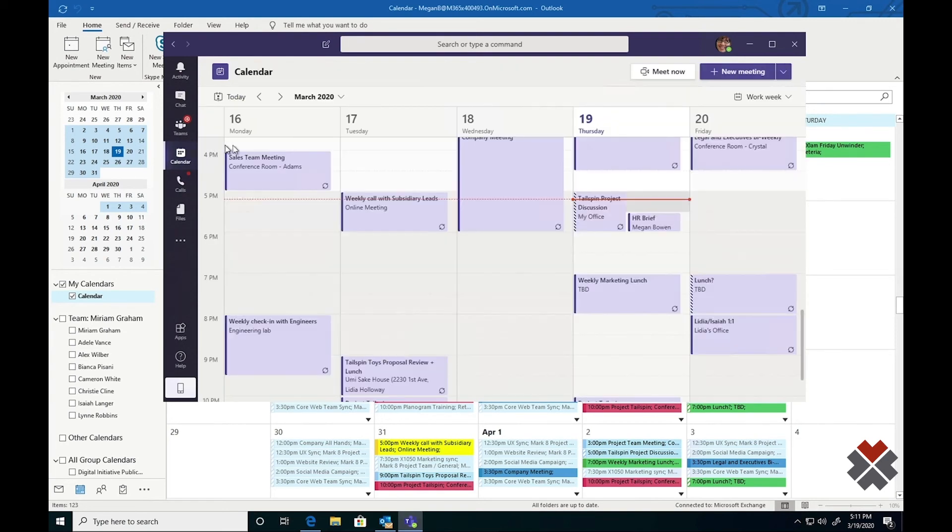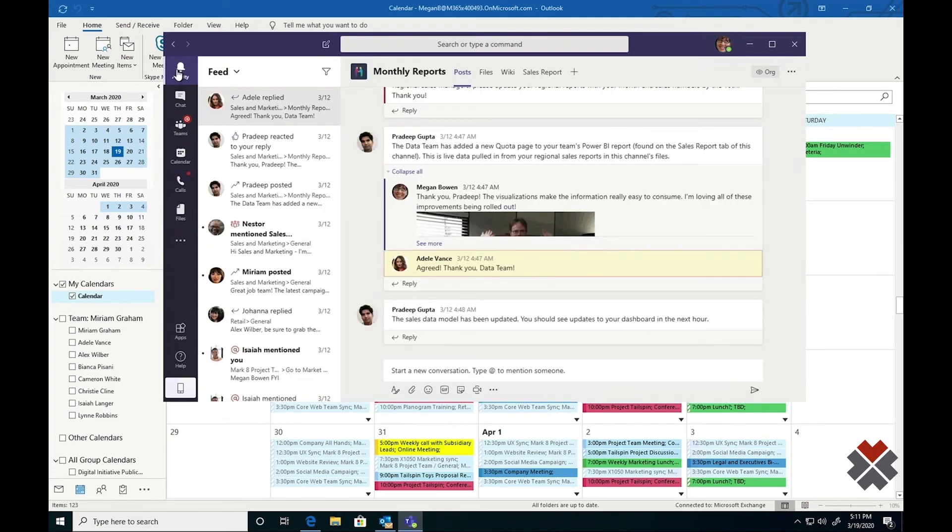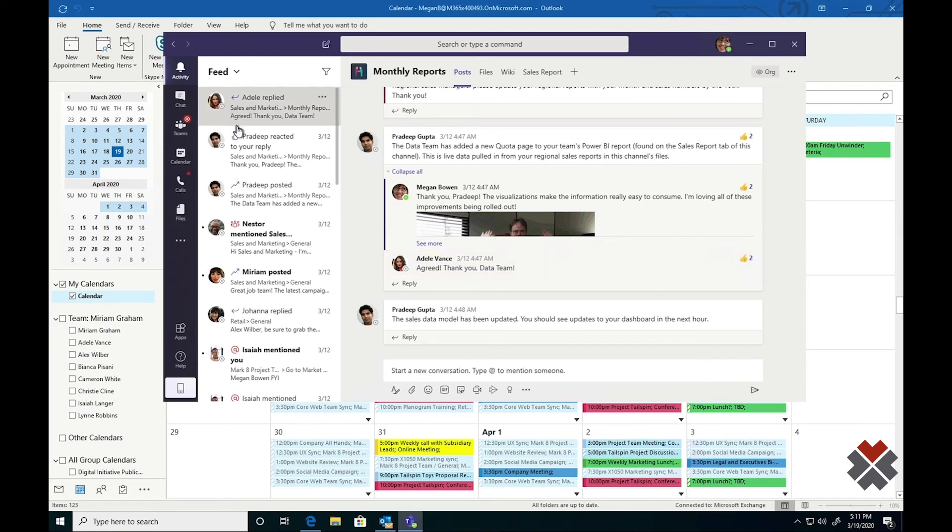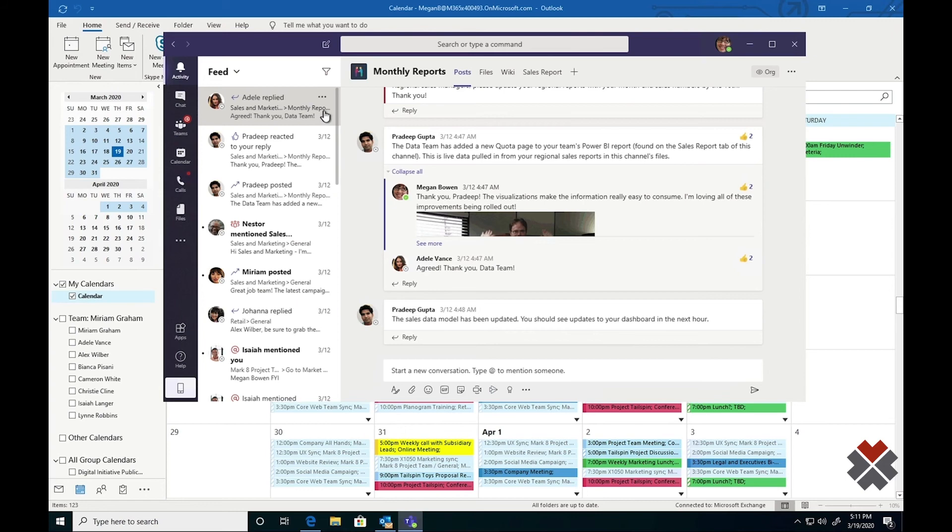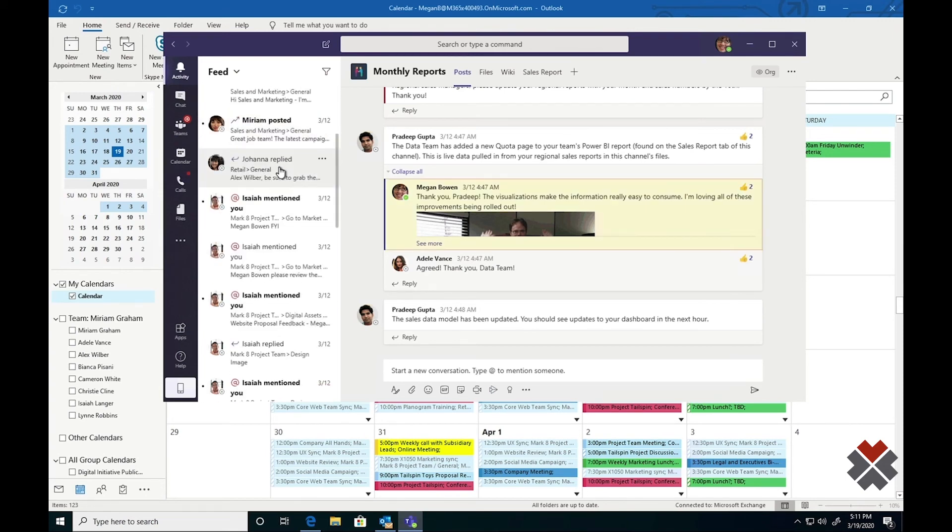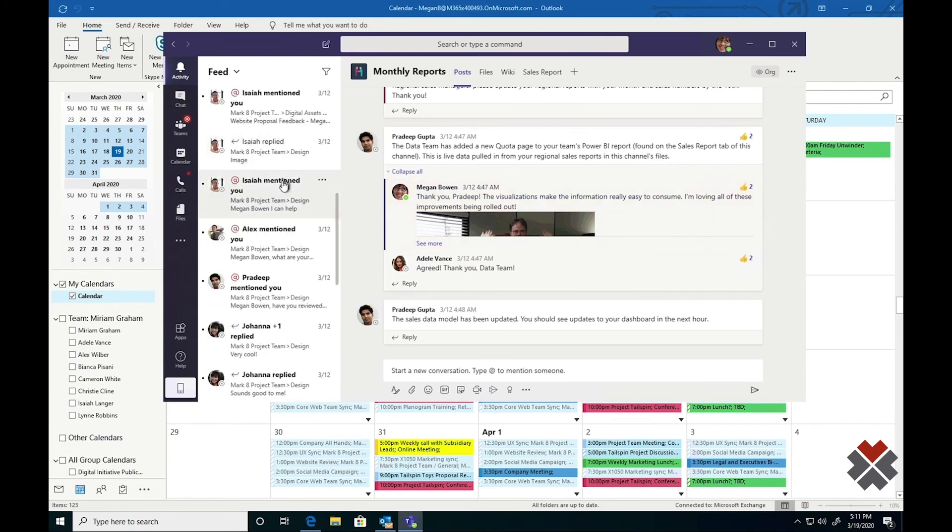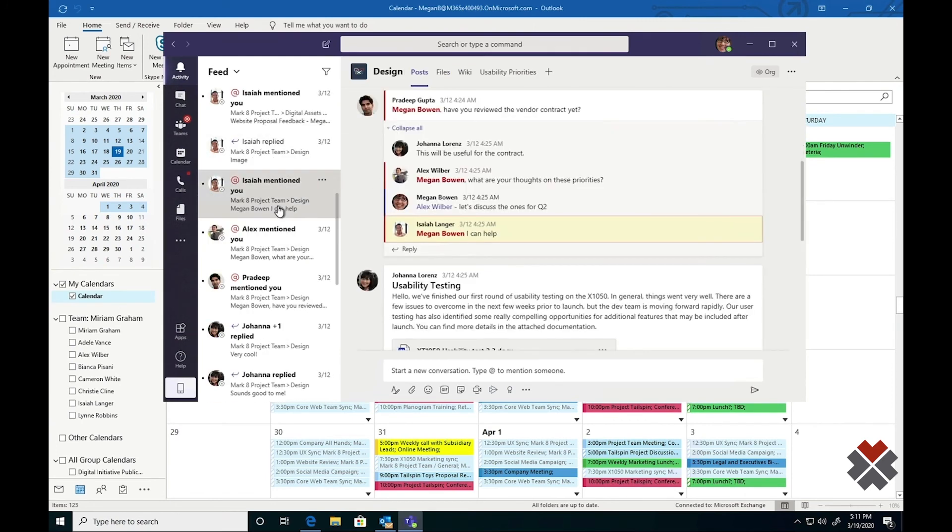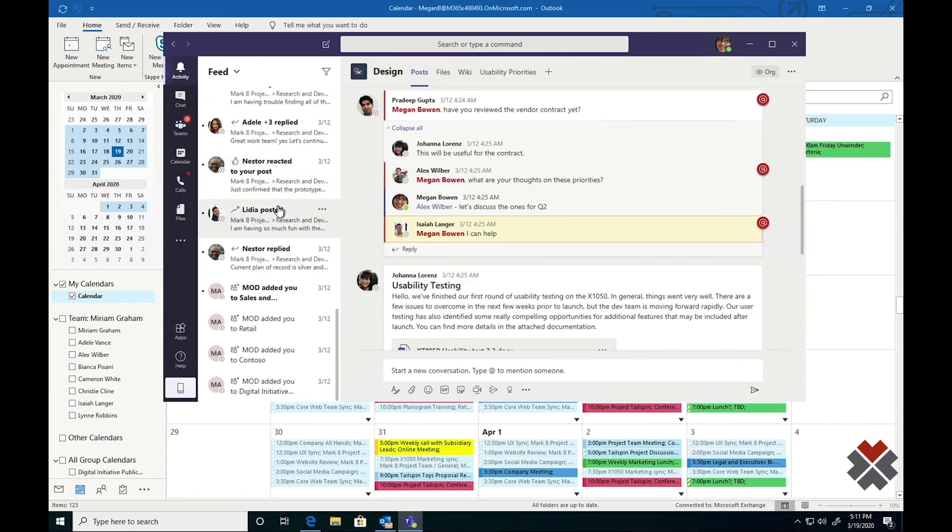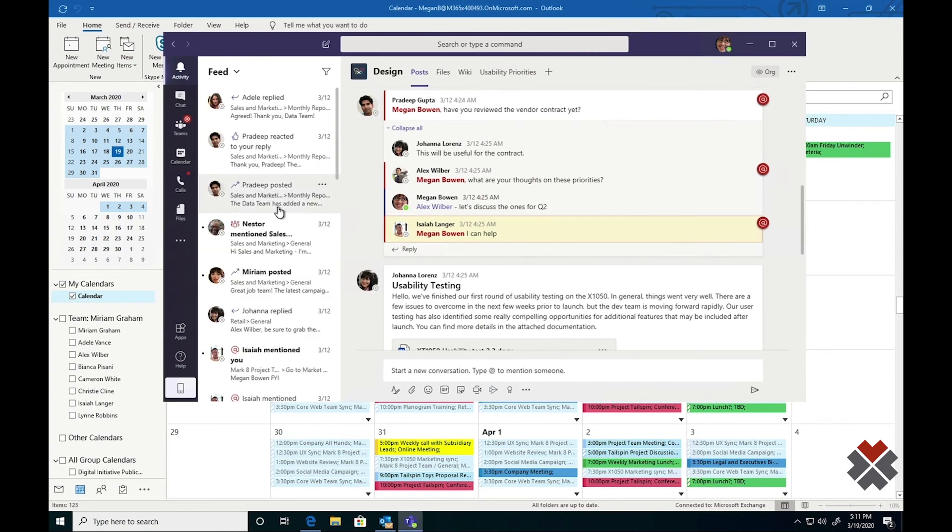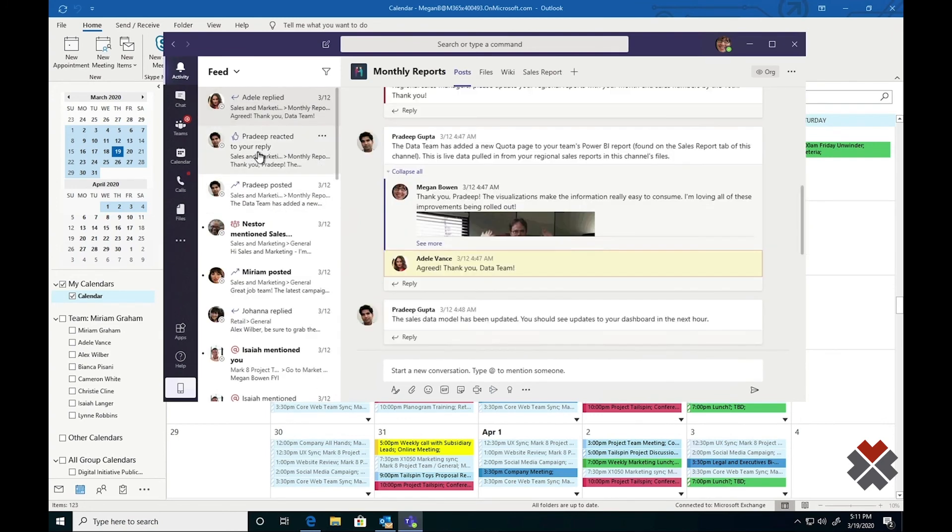Once Megan has finished up her meeting, she can go to the activity section in Teams to get caught up. Think of the activity like your social media feed. It's going to condense information across all of Teams and everything you're tied to and put it in one spot. For example, you can see Adele reply to one of Megan's earlier messages in the sales and marketing team and the monthly reports channel. You can also see Pradeep reacted to some of her messages, and several other things have happened since she's been away, such as at mentions that she should probably check on. The activity section is a great way to check the pulse of your team when you've been away for a while.